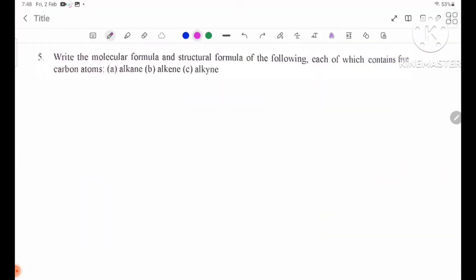Number 5: write the molecular formula and structural formula of the following, each of which contains 5 carbon atoms.